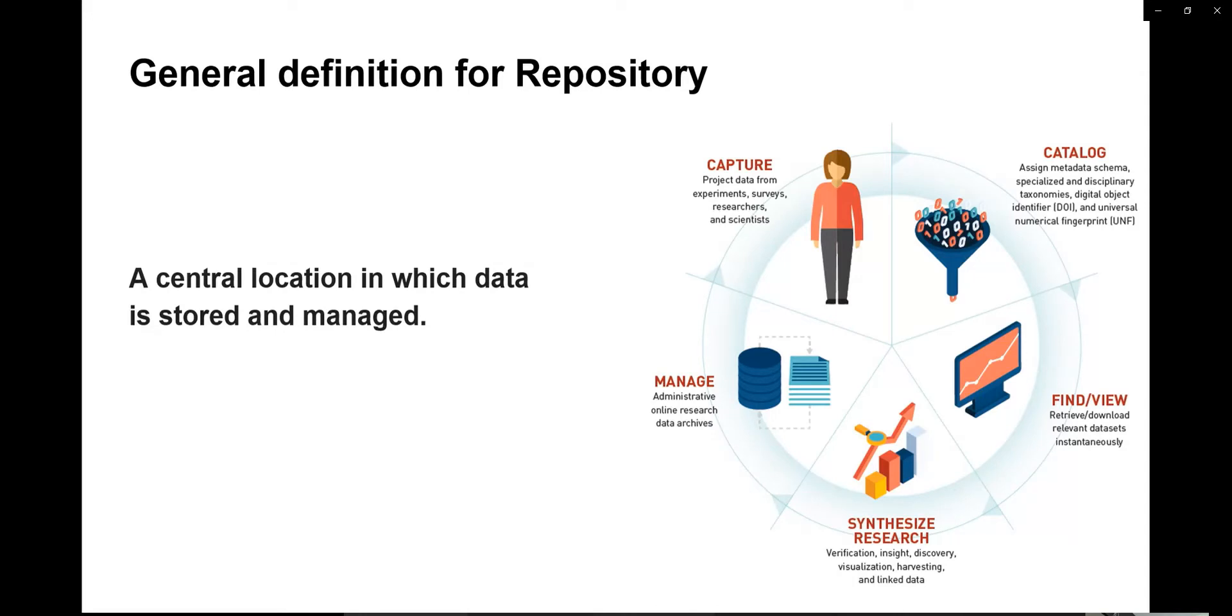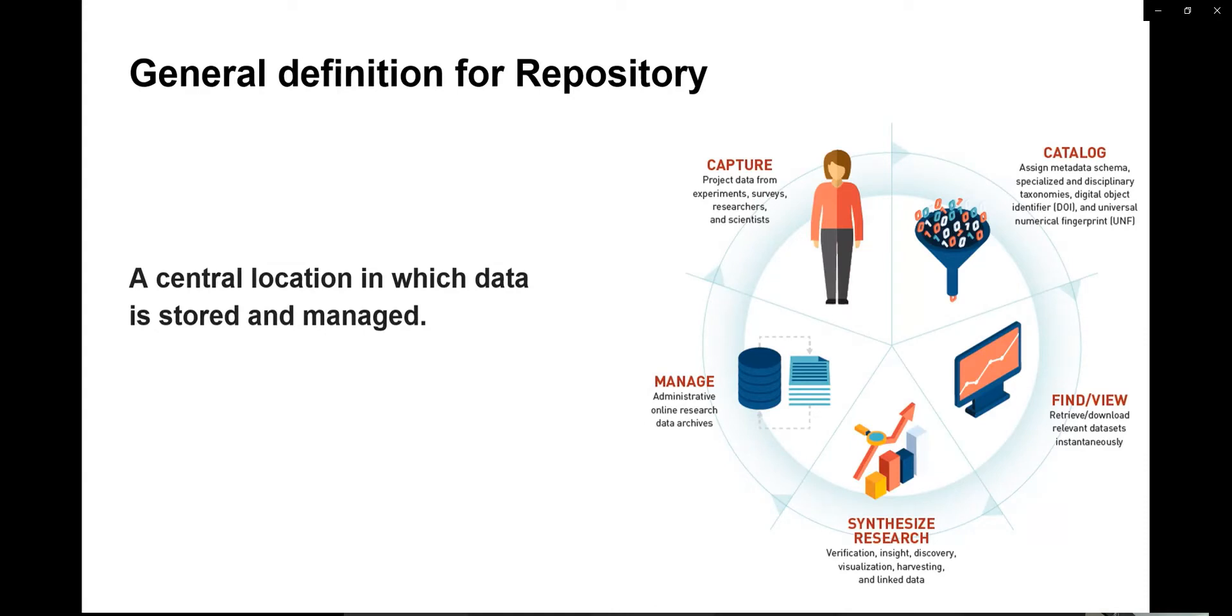As we all know, we all require data storage and managing the data. If we manage our data properly, it will be easy for us to take that data whenever we require. If we don't manage it, sometimes we will miss out and not be able to find the proper data. That's why managing data plays a very important role in the repository.